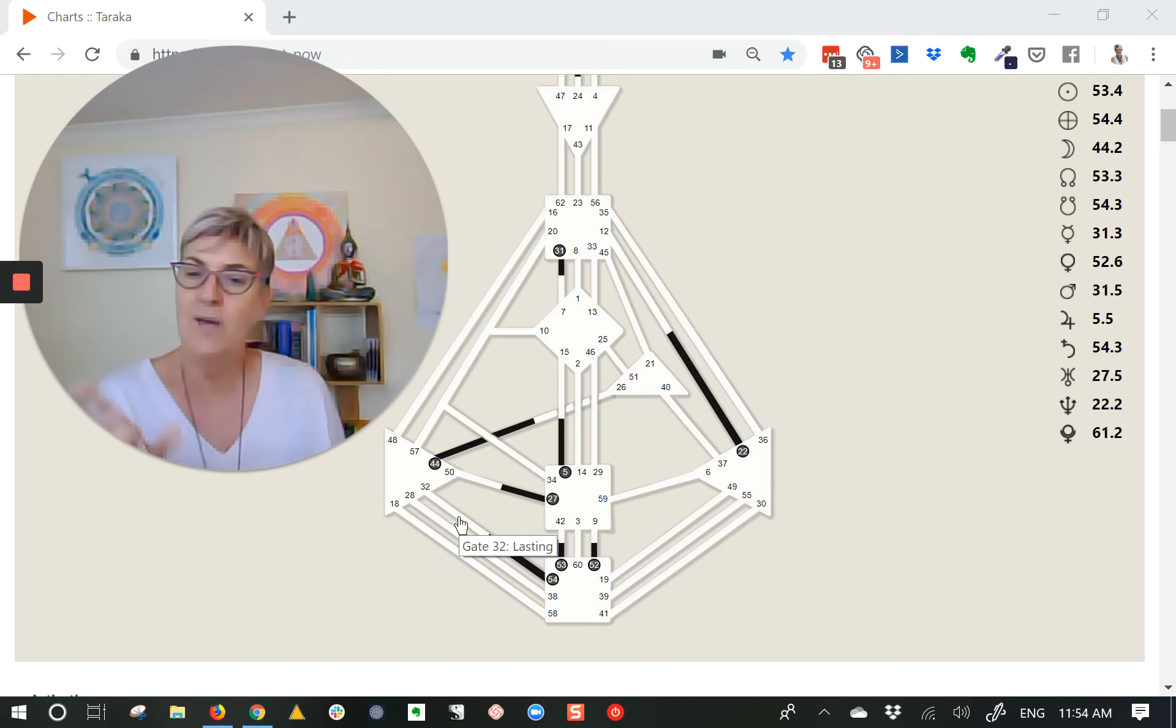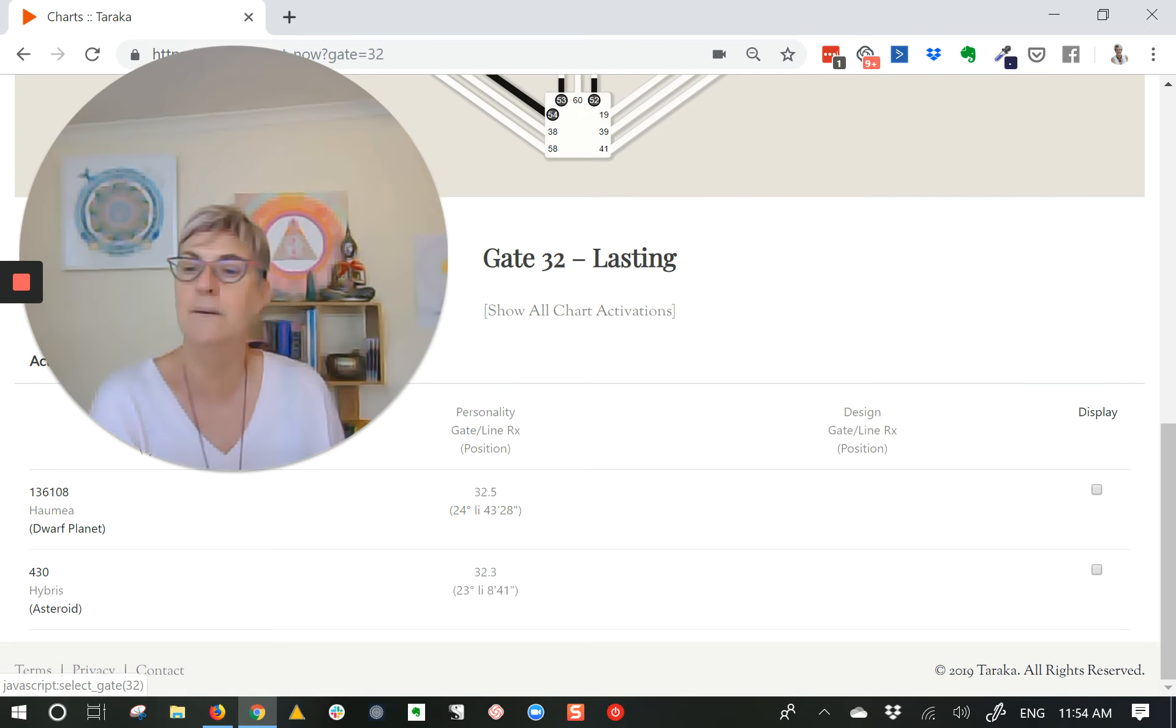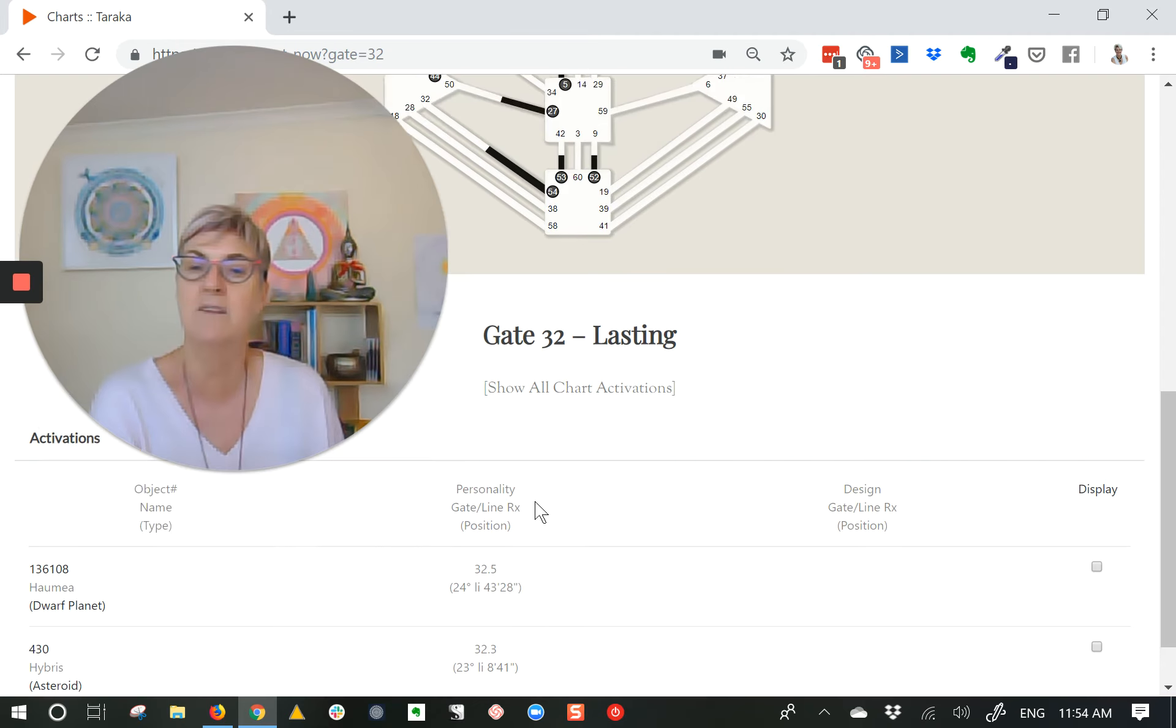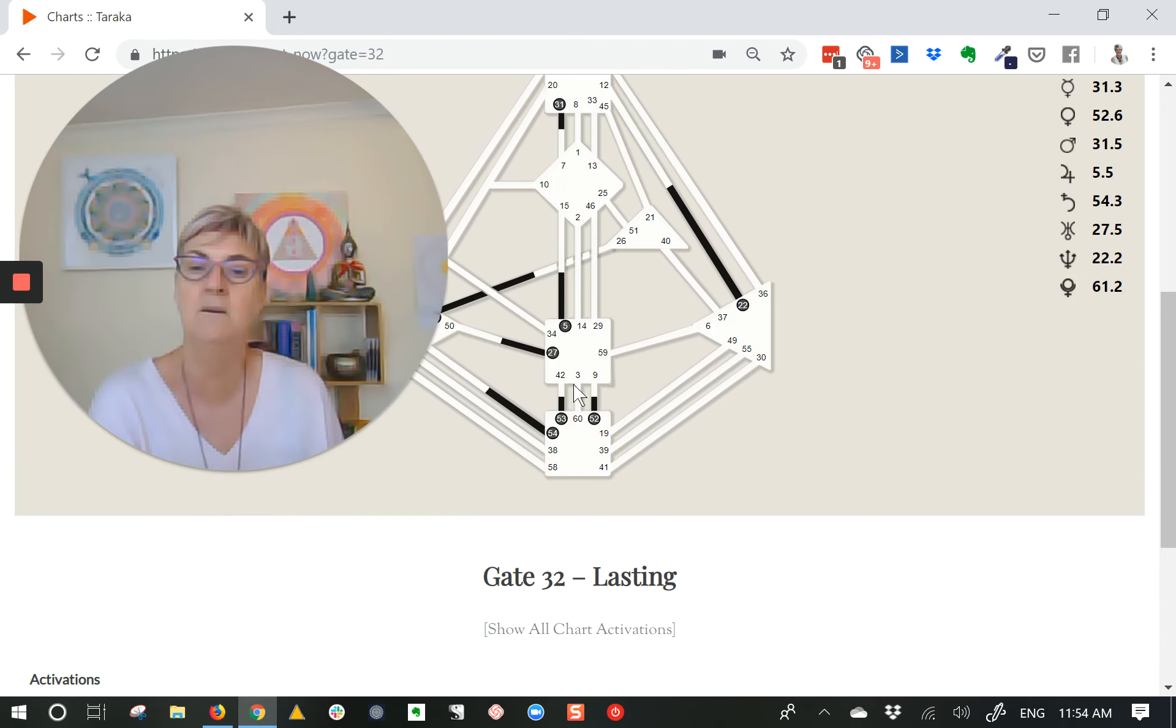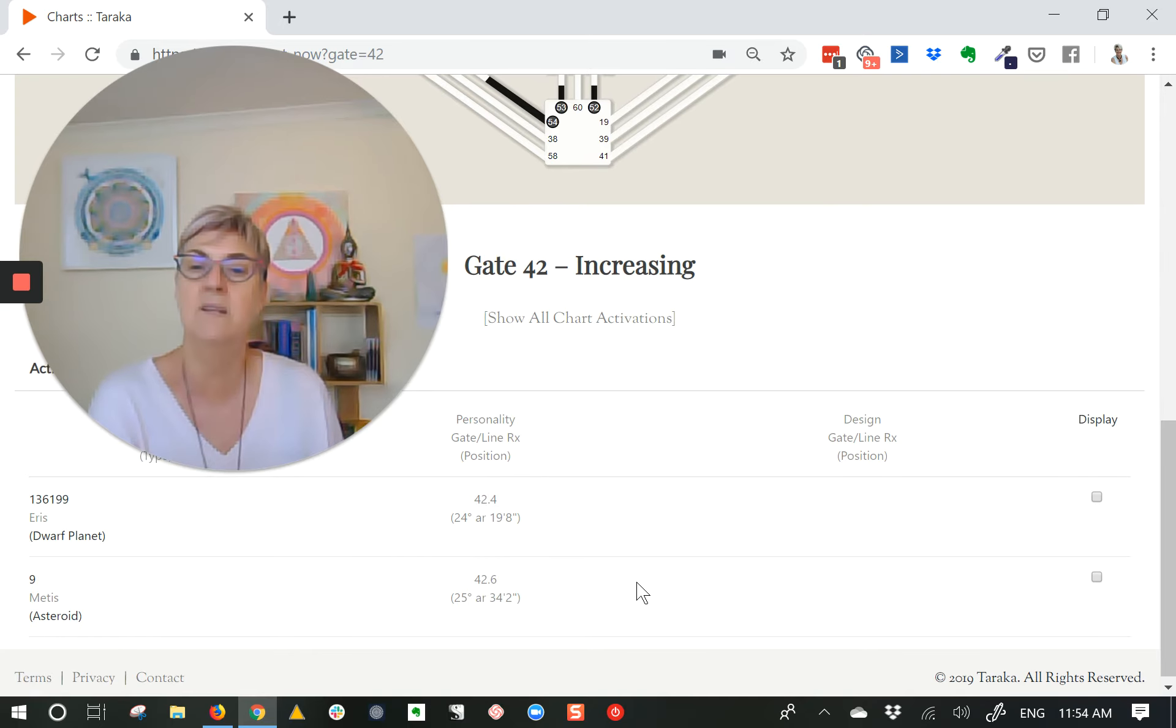You can't see them on the standard chart, but on Taraka, if you click, you can see Haumea is in 32.5, there's an asteroid there as well, and Eris is in 42, and there's an asteroid there as well.